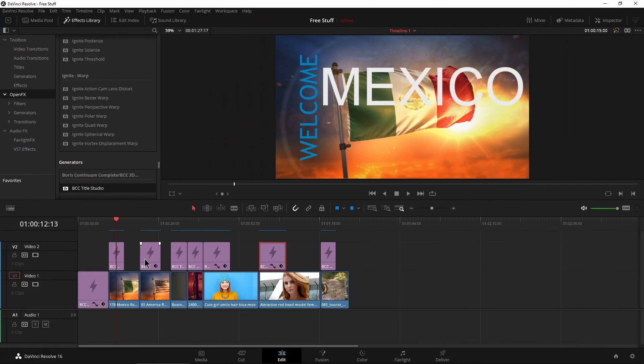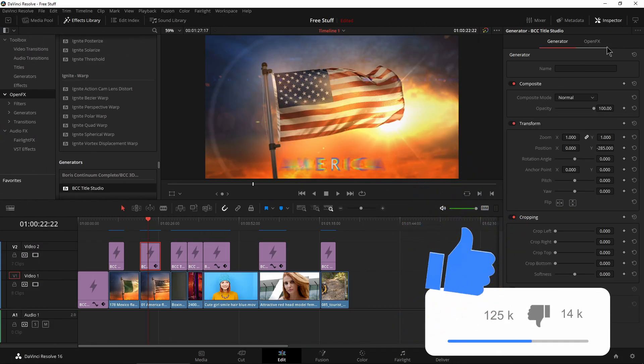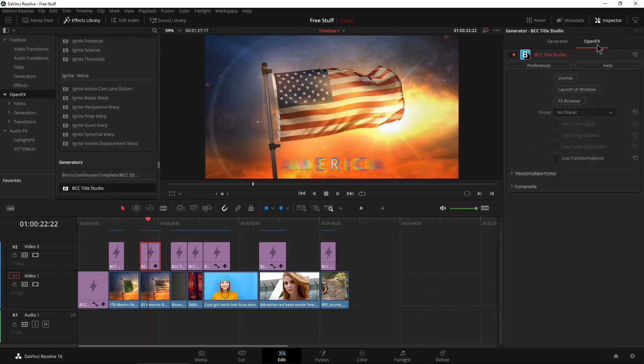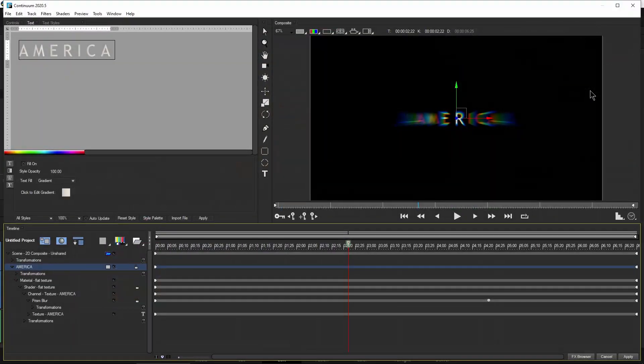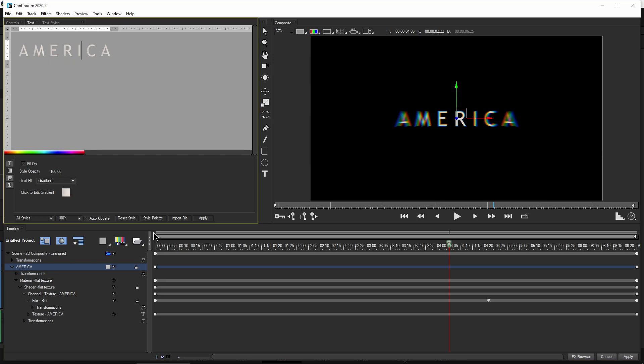So let's pop into it real quick, just so you can see what it is. And then I'll tell you where to get it. Now this part here is going to greatly depend on the NLE that you're using. But here in DaVinci, we can launch the interface like that, change up your wording here.